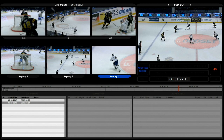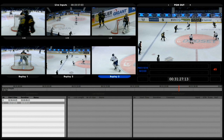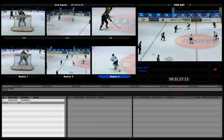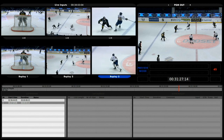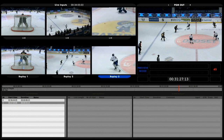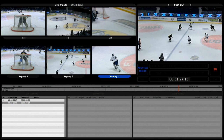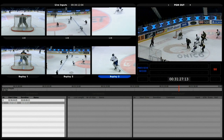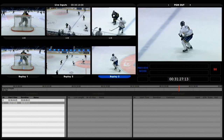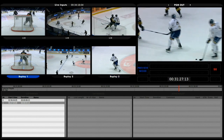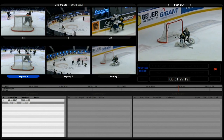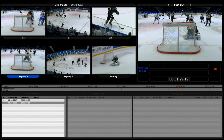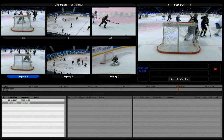If I now start playback with the lever, the program out window will start playing and the three replay windows will stand by waiting for my jog wheel and my command to press take. I start playback at 50% — he now shoots and I press take to show it from the second angle. I prepare my next replay, set the in point, and press take again to show from the third angle where he just saved the shot.